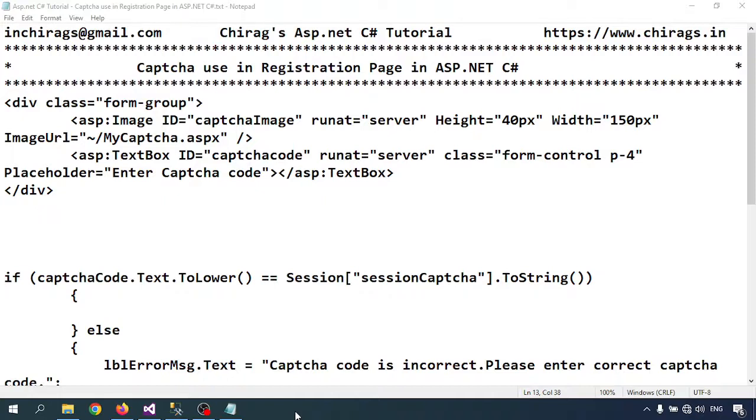First we will call the captcha code into the registration page, then we will check with the session that the entered captcha code is correct or not, then we will proceed forward.